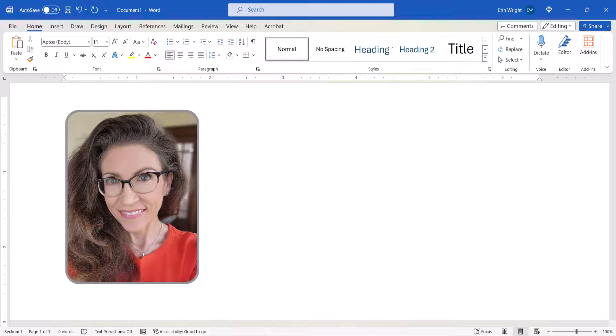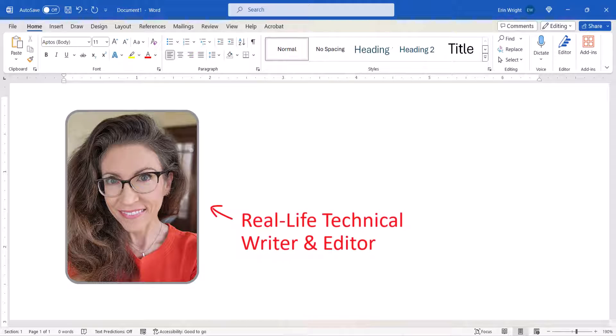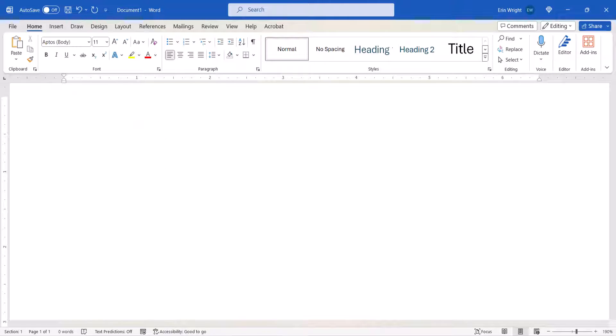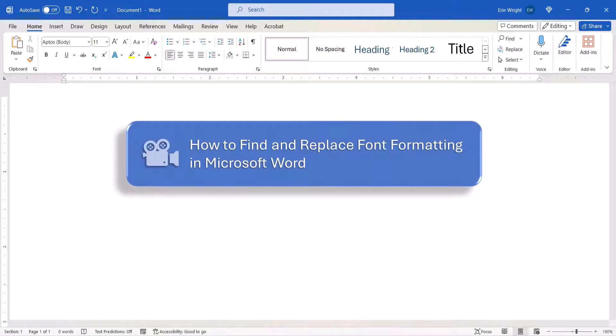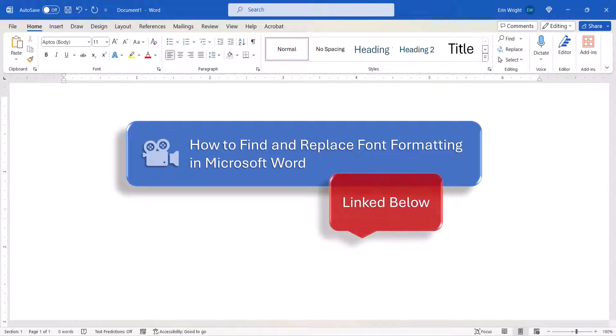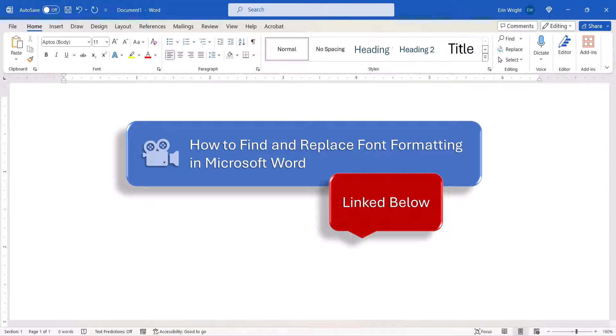Hello, my name is Erin. We previously looked at how to find and replace font formatting such as boldness and italics in Microsoft Word.